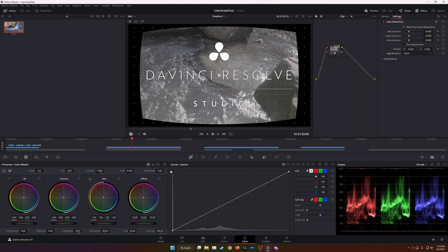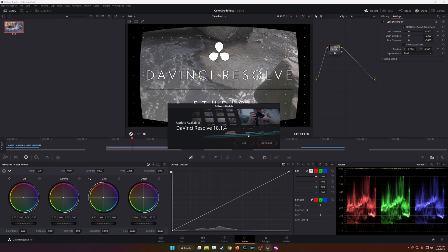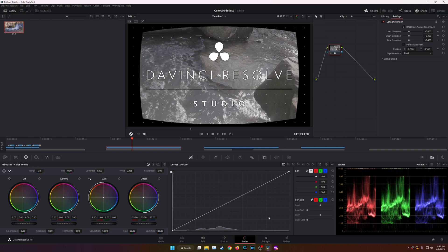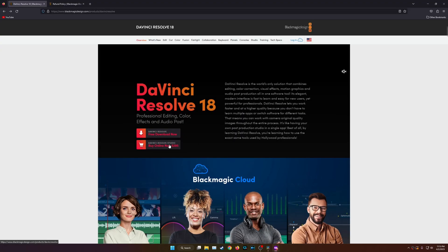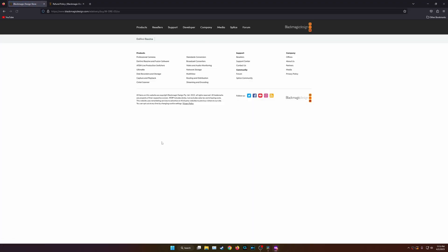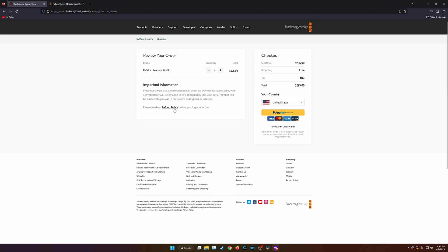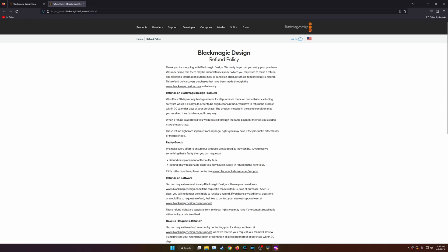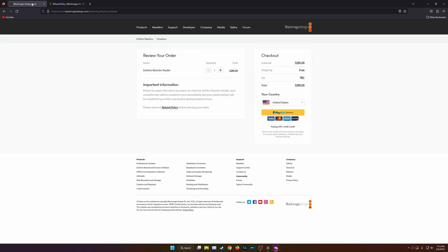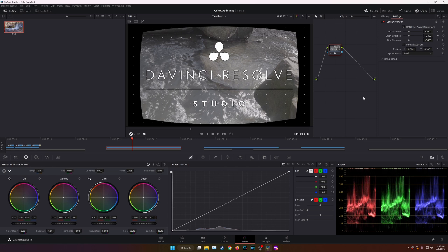There isn't an in-app upgrade from the free version. If you go to DaVinci Resolve and check for updates or go to About, you can't just upgrade from there. What you have to do is go to DaVinci Resolve's website, click Buy Now, and make your purchase. They do have a 14-day refund policy, and it is an overall pretty seamless purchasing process.